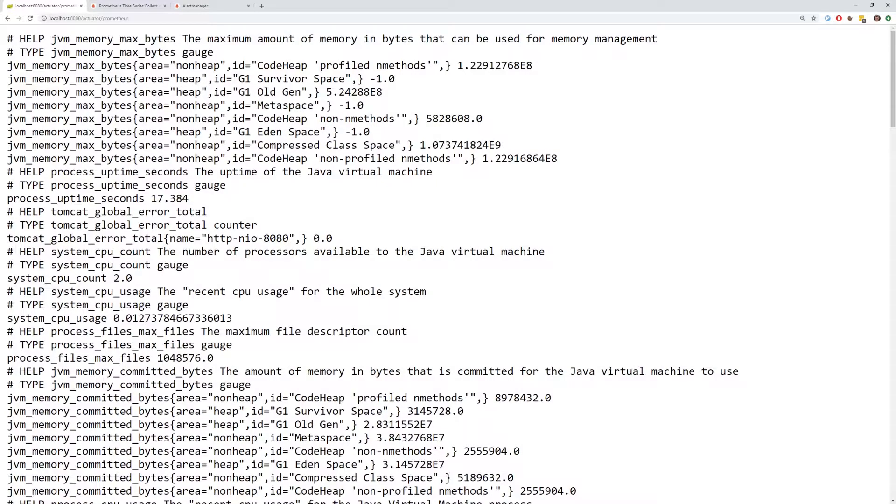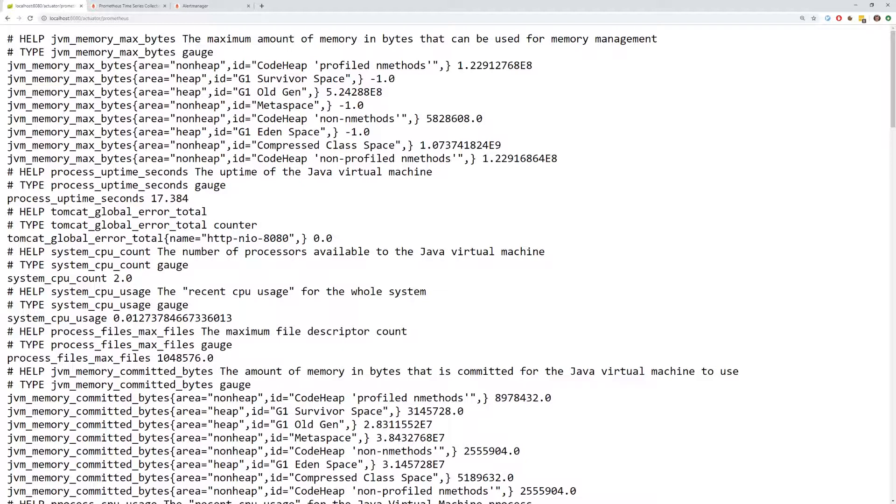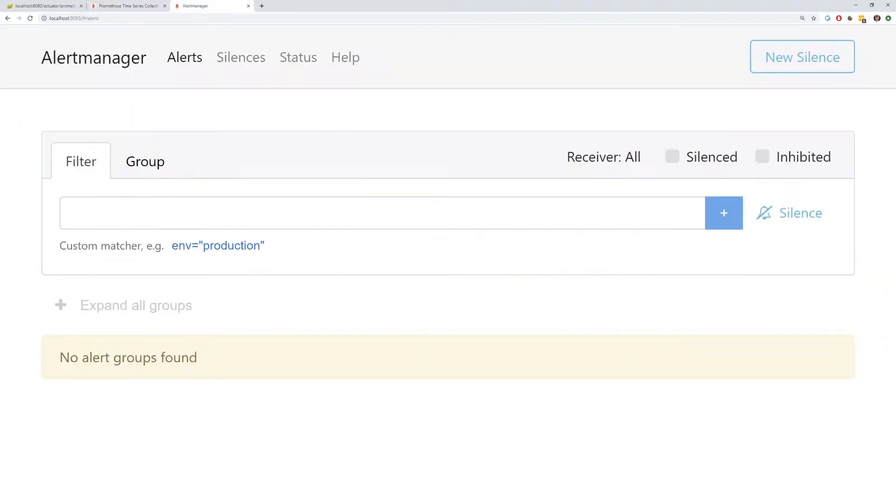We're going to build on top of the example from Part 3, where we had set up a Spring Boot application that generates metrics, Prometheus to scrape those metrics, and Alert Manager to send out alerts when any configured rules are broken.